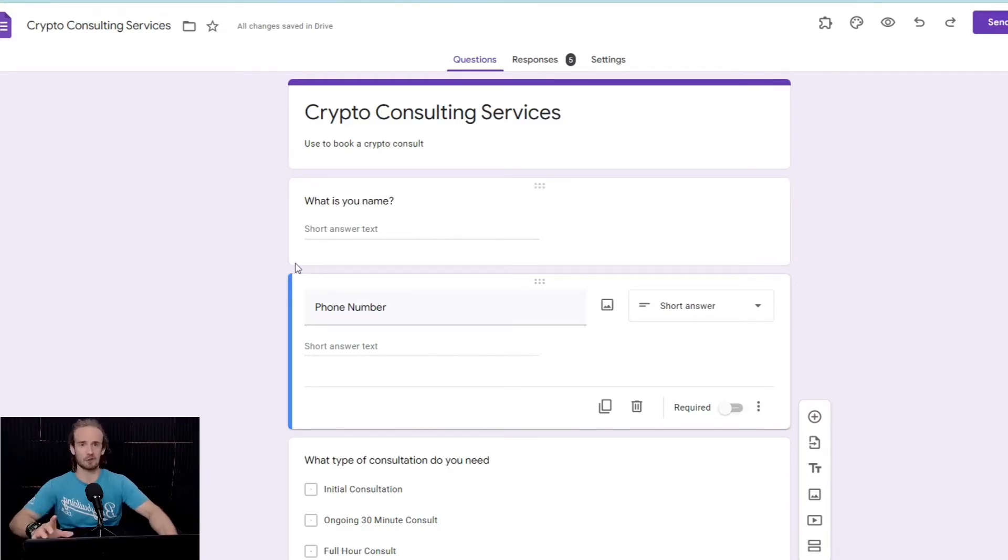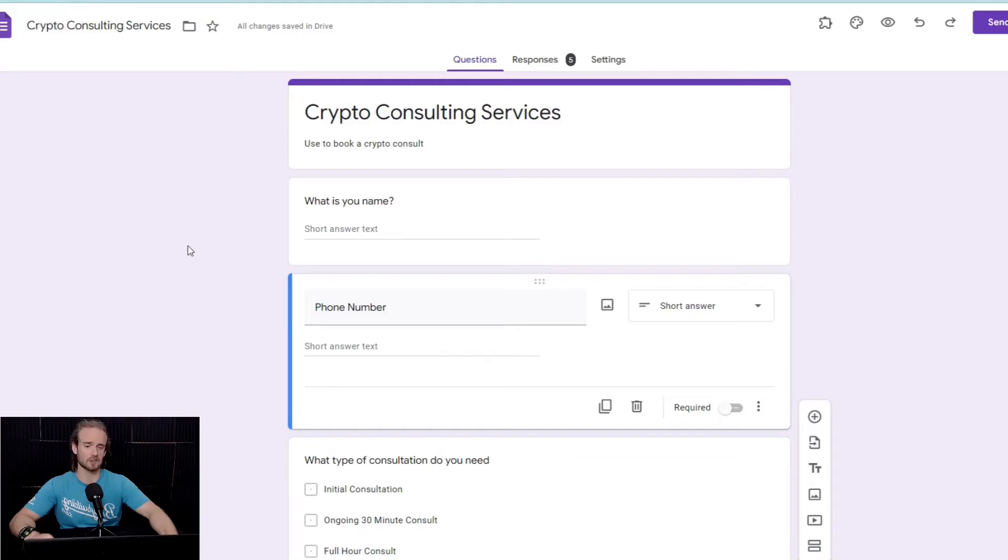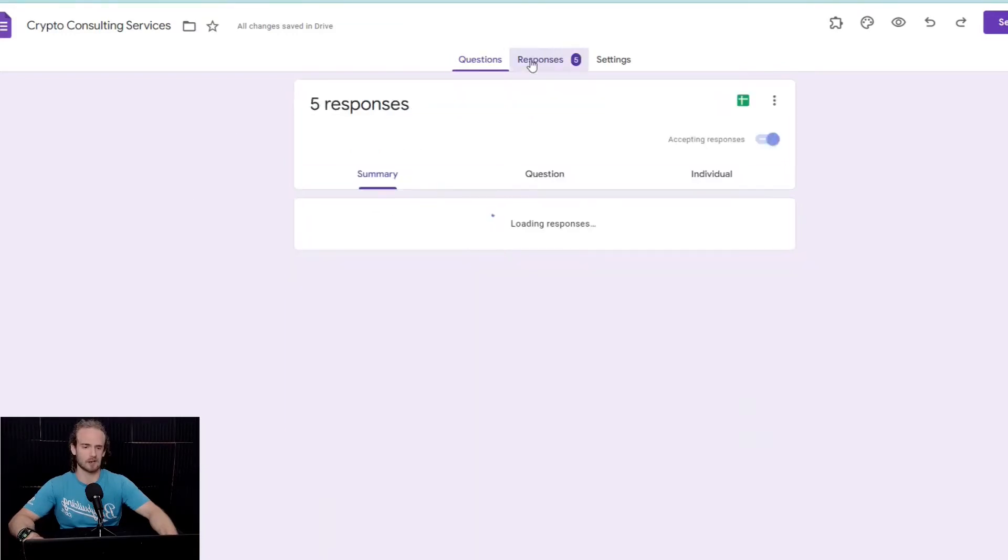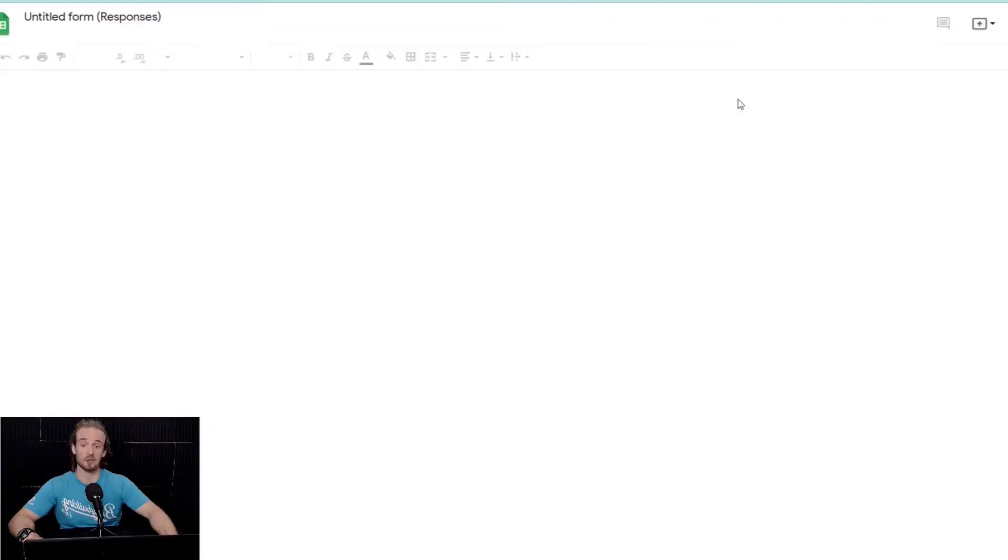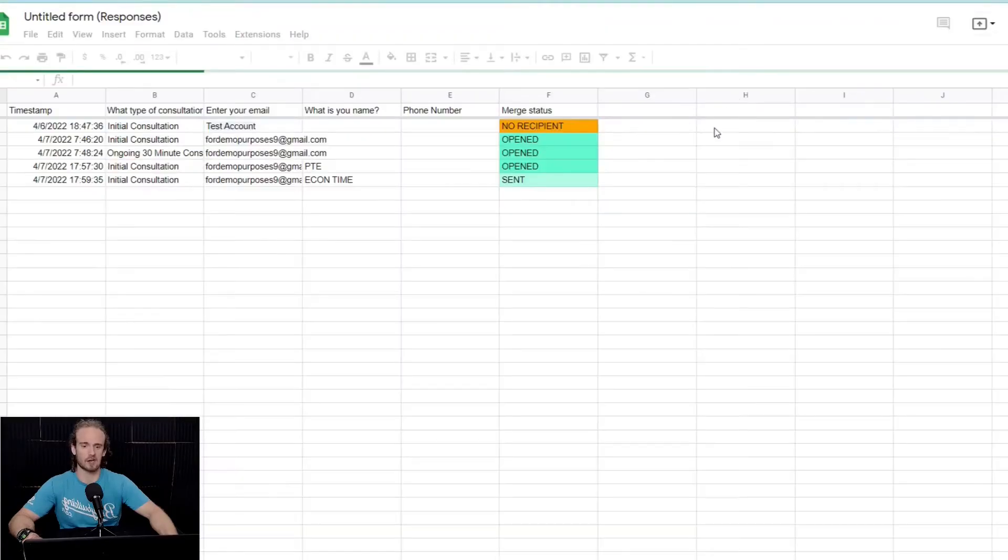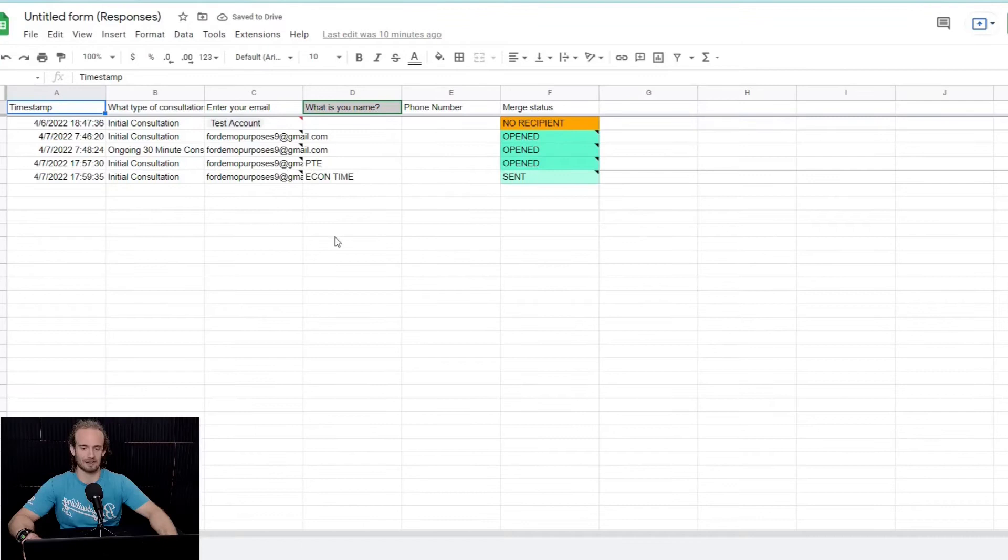Now, the other thing is we're going to want to address the client or the customer, whoever it might be by their name. So, I would advise including this field as well. So, that's our basic form. How do we generate a reply to that form? Well, this actually starts with Google Sheets.